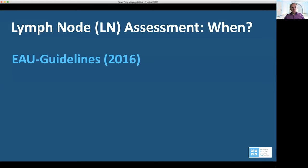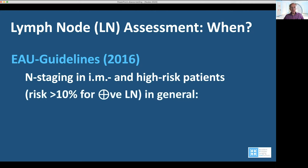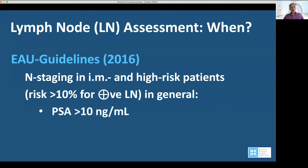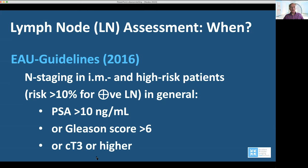When do we perform lymph node assessment? According to the EAU guidelines in prostate cancer, we should perform lymph node staging in patients with intermediate and high risk — that is, a PSA above 10, a Gleason above 6, or a stage of T3 and higher. That means the risk of having positive lymph nodes is more than 10%.